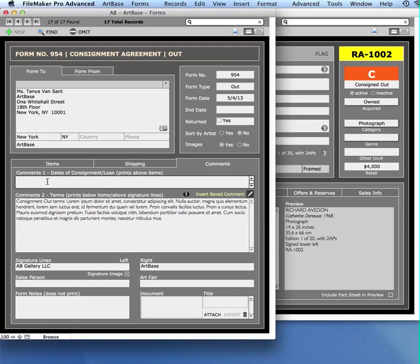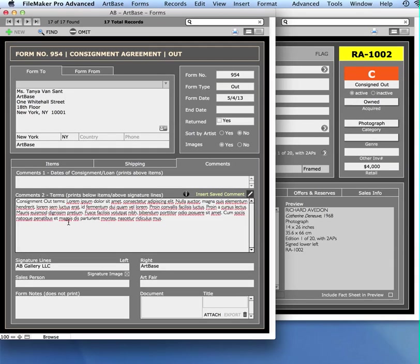For example, you might use this above field to say something like the following works will be on consignment from this date to this date, something like that. The comments at the bottom are what appear just above the signature line.